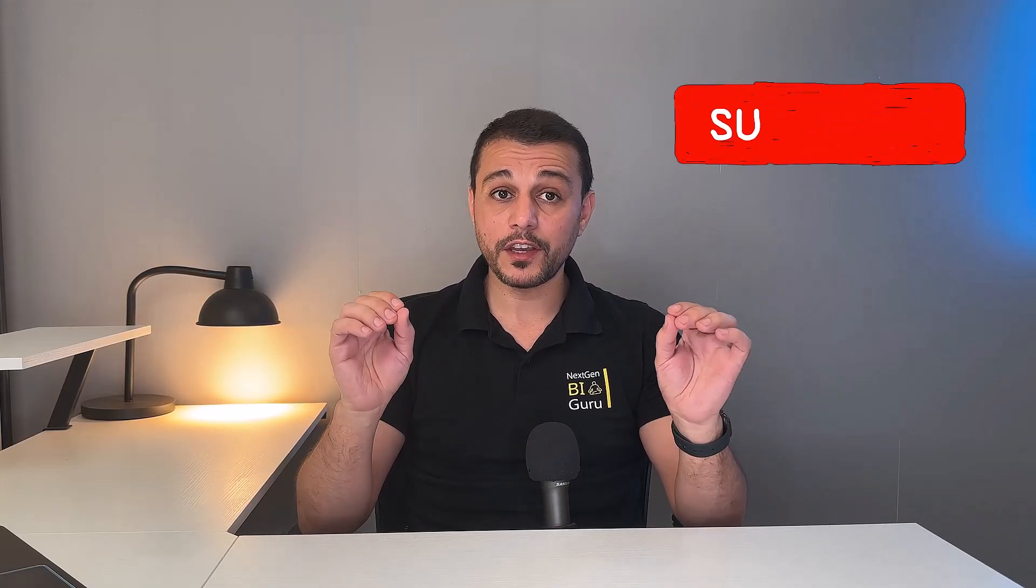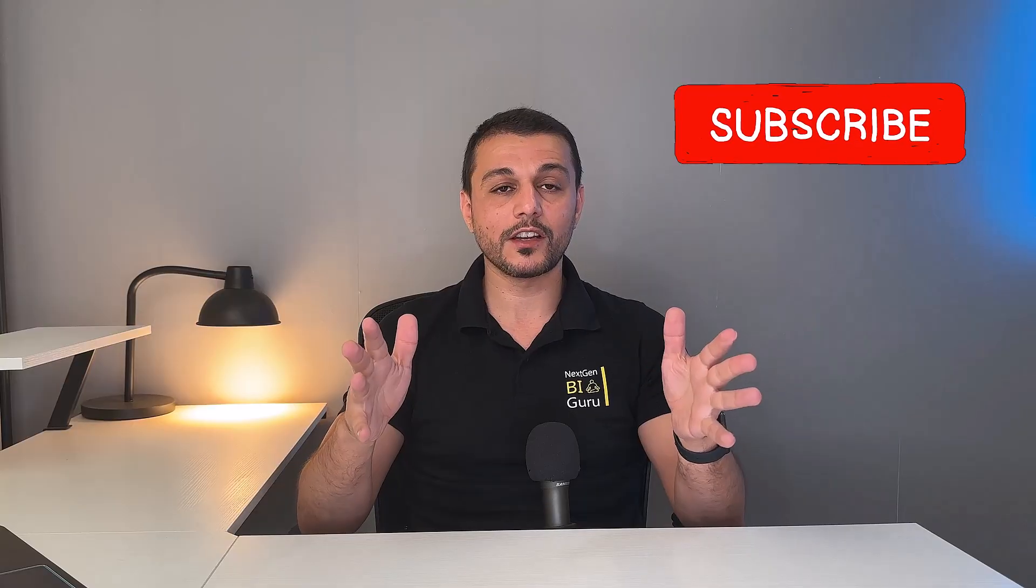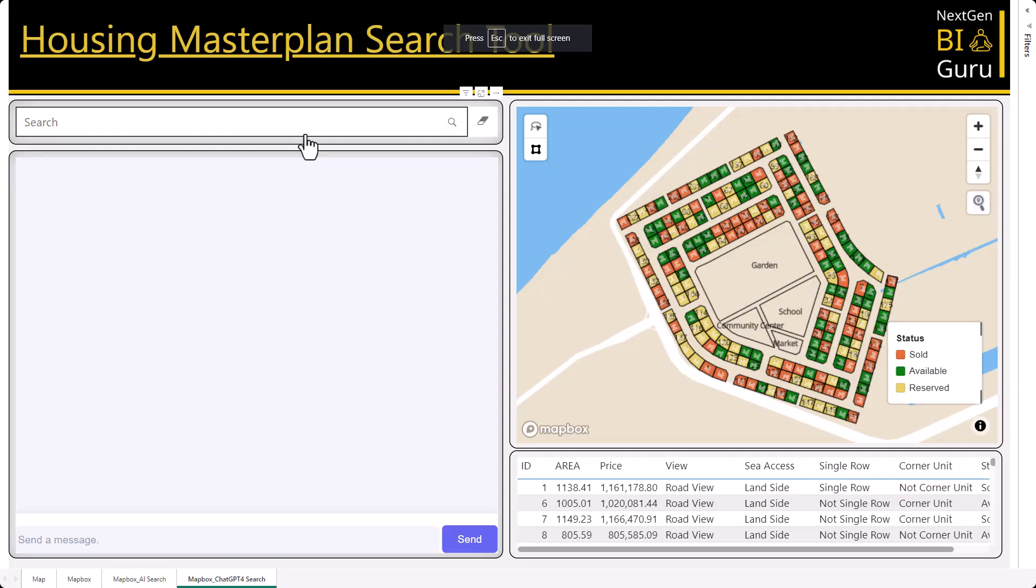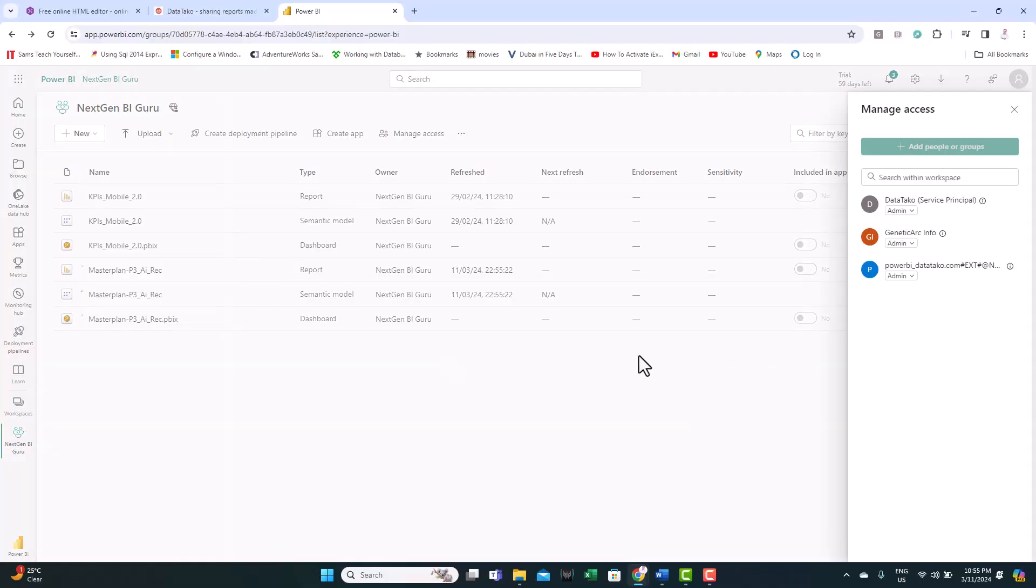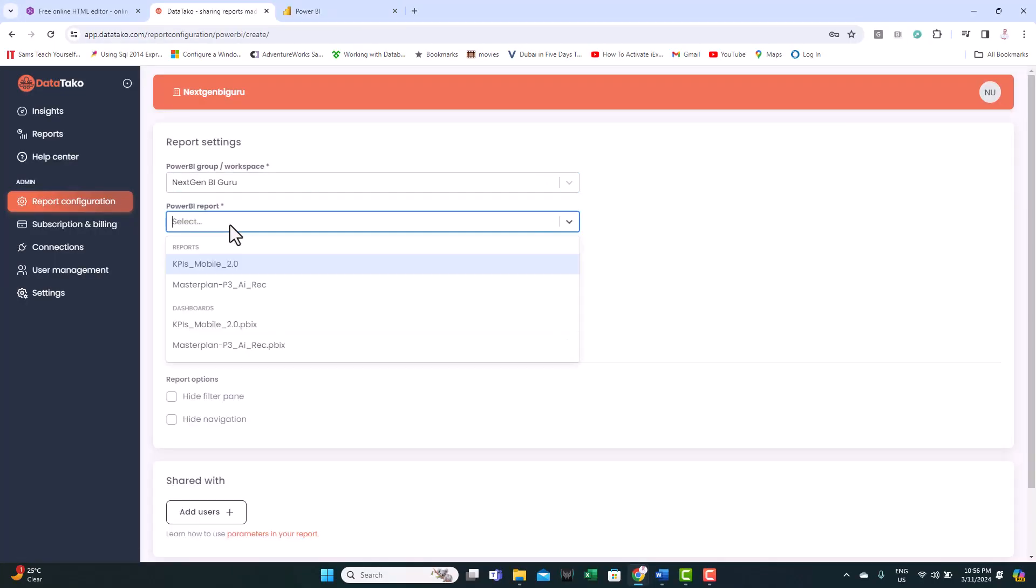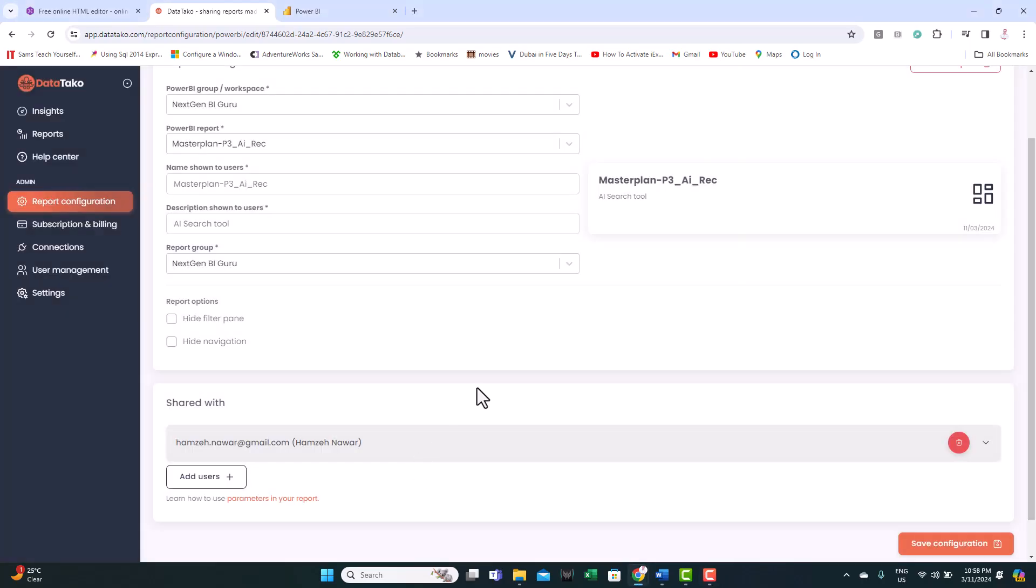I hope you found today's tutorial jam-packed with value. If so, show some love, hit the like button, leave your thoughts in the comments. New here, make sure to subscribe to this channel. Now let me hook you up with a game changer. DataTaco is a platform that allows you to share your Power BI dashboards with anyone hassle-free without the need for pricey licenses. Simply sync your workspace, configure your dashboard, and invite your audience using their personal or professional emails. No Microsoft accounts are needed. No Power BI license is needed.